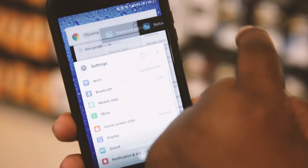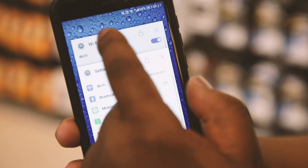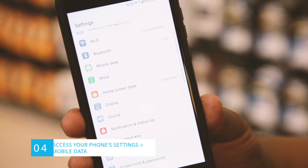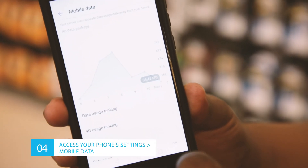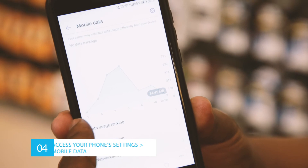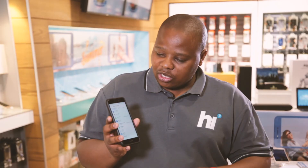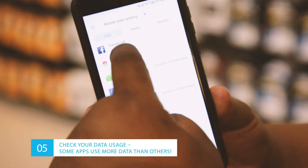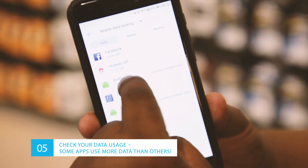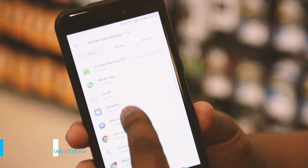Once that has been completed, go into your settings, then mobile data. Once you go into your mobile data, always check for data usage. It will calculate what you have been using from one date to another. There will always be a map that will tell you how much data you've been using. Once that has been completed, you can use your data in your other favorite apps.